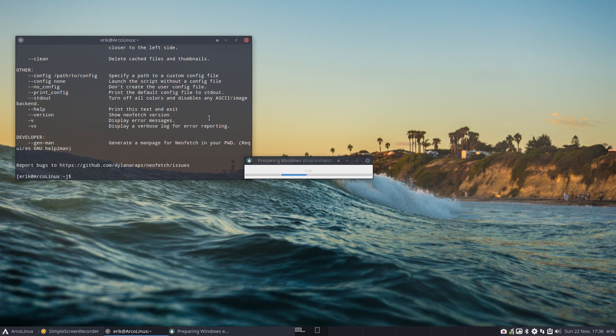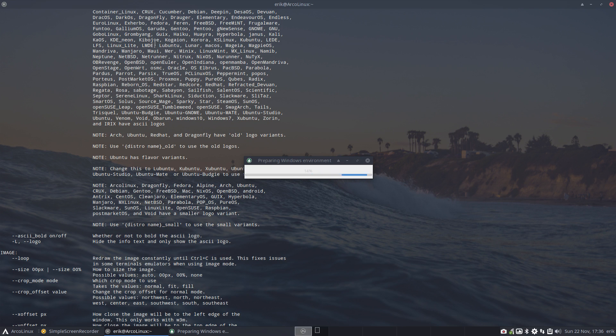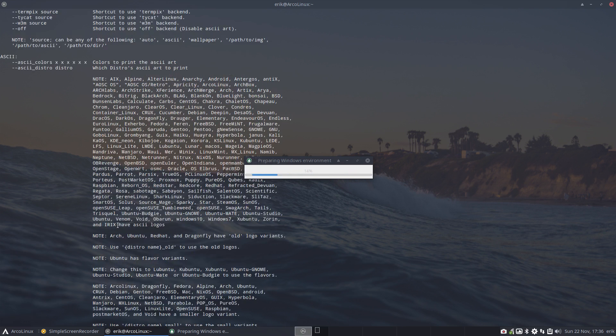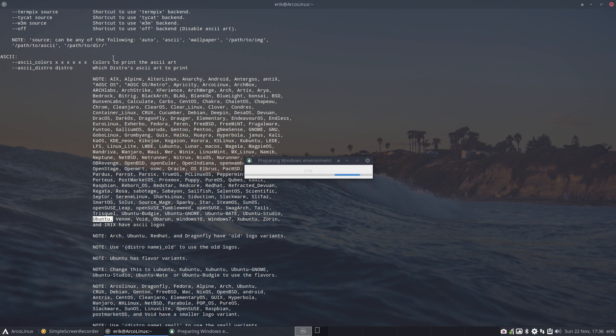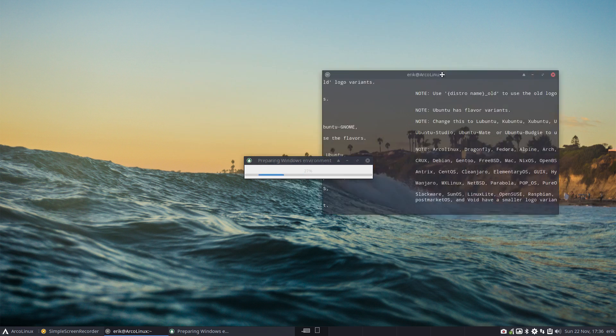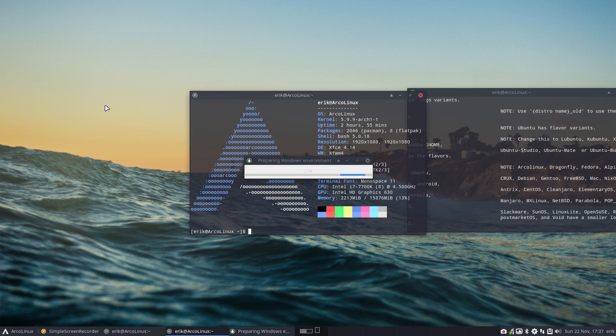There you go. And then, oh lots of reading, lots of reading. Look at those names. Shall I be an Ubuntu or shall I be a Solaris today? Maybe I just want to be a Ubuntu, right? That's what we started with. ASCII distro, distro. So that means if I type neofetch...